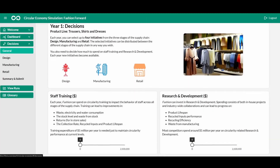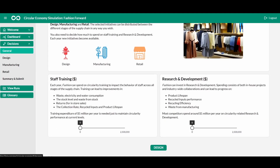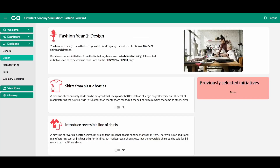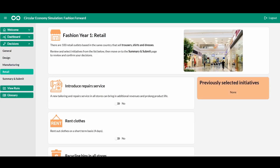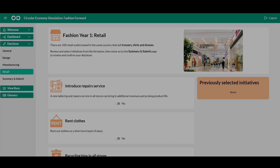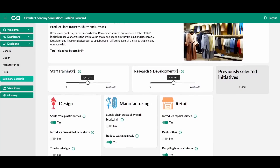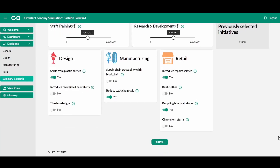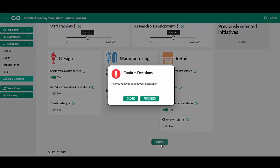When ready, move to decisions where you first decide how much to spend on staff training and on research and development. You can choose a maximum of four initiatives from across the different stages of the supply chain – design, manufacturing, and retail. Decisions can be reviewed and revised in the Summary and Submit page before they are confirmed for submission.